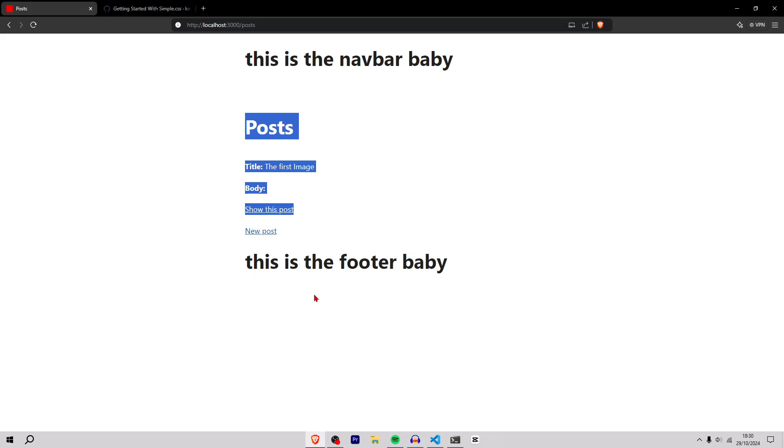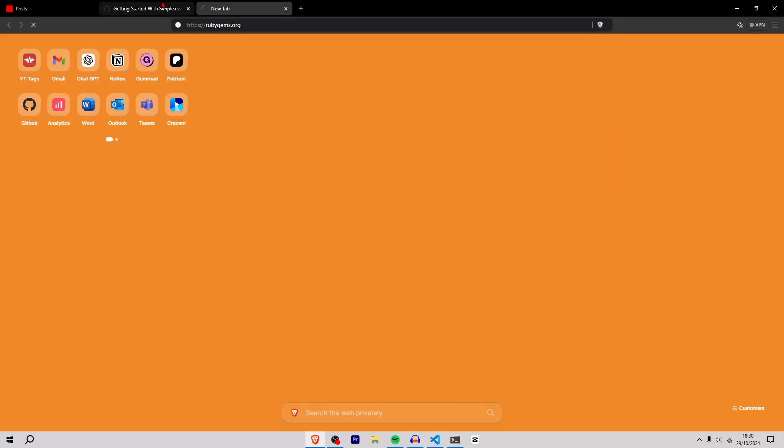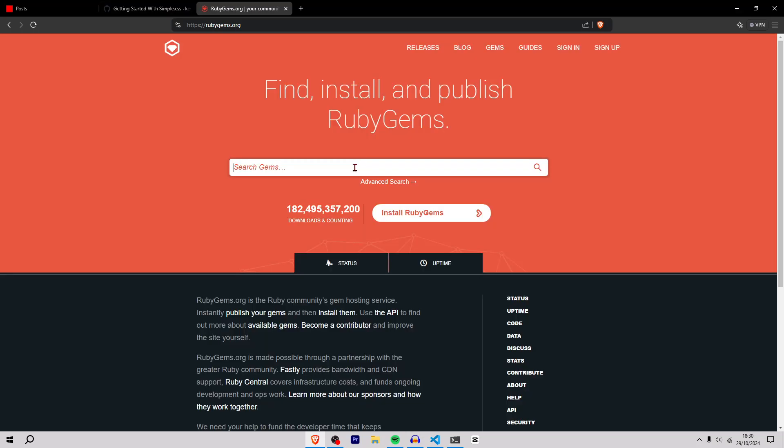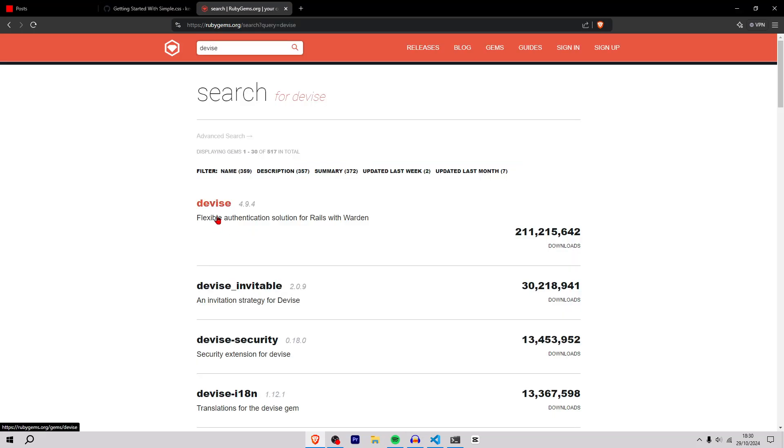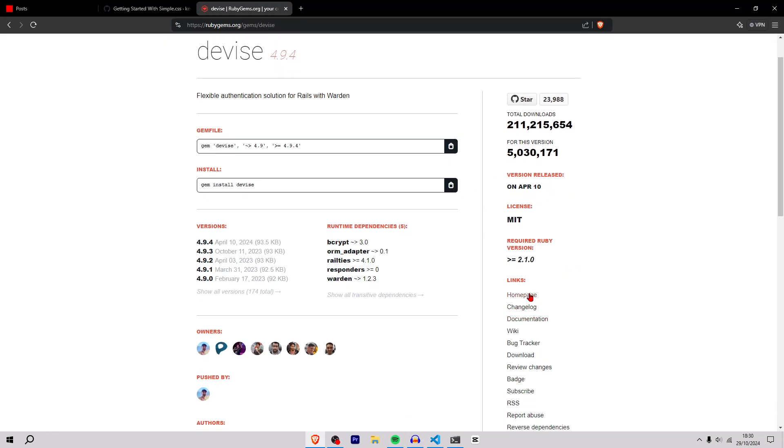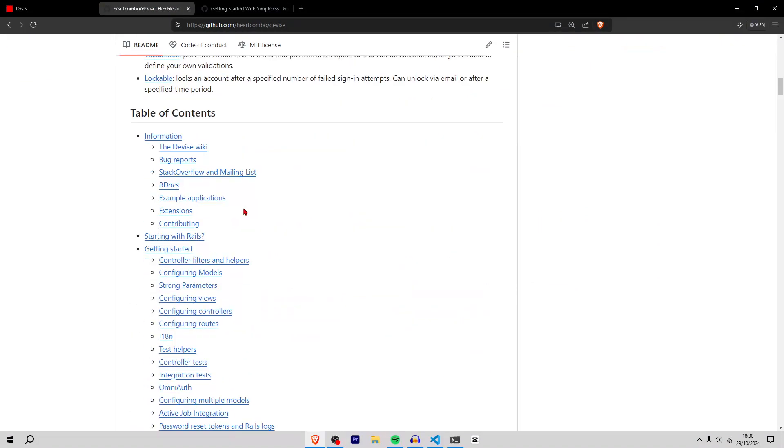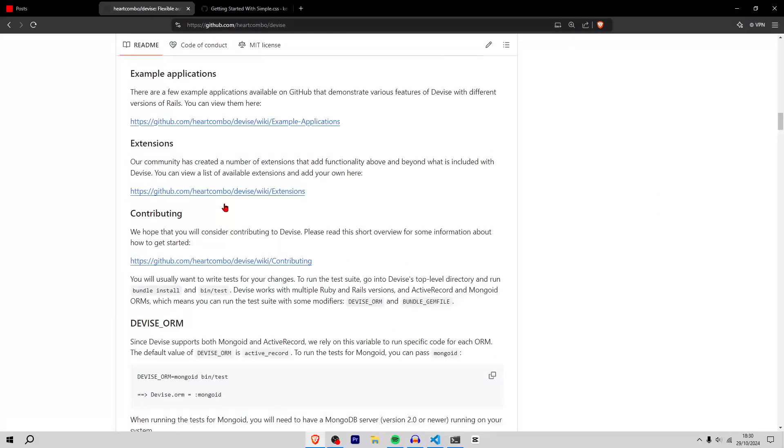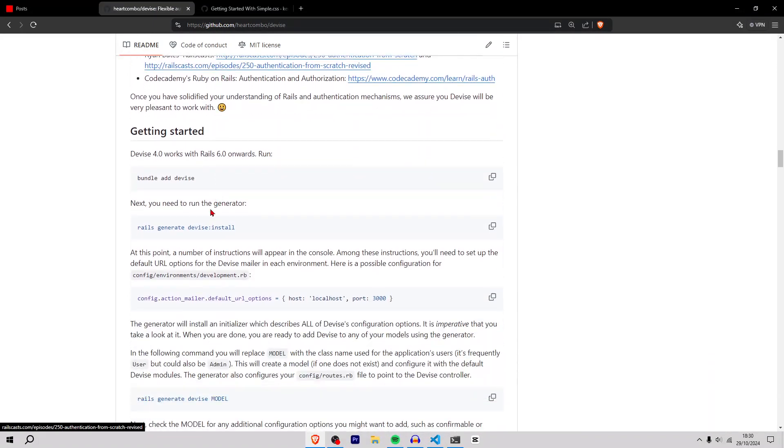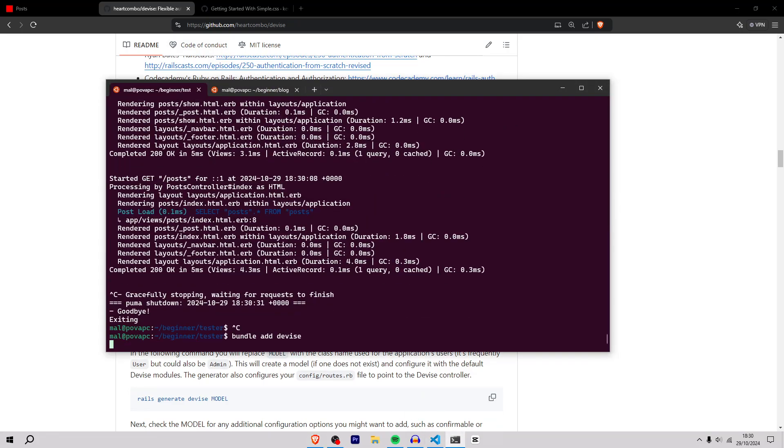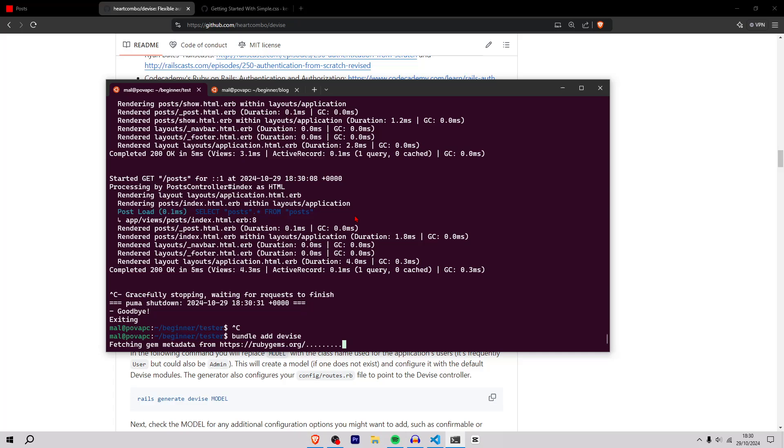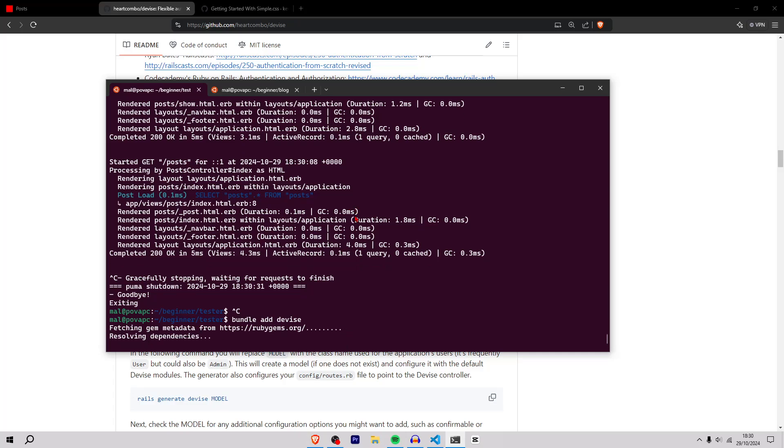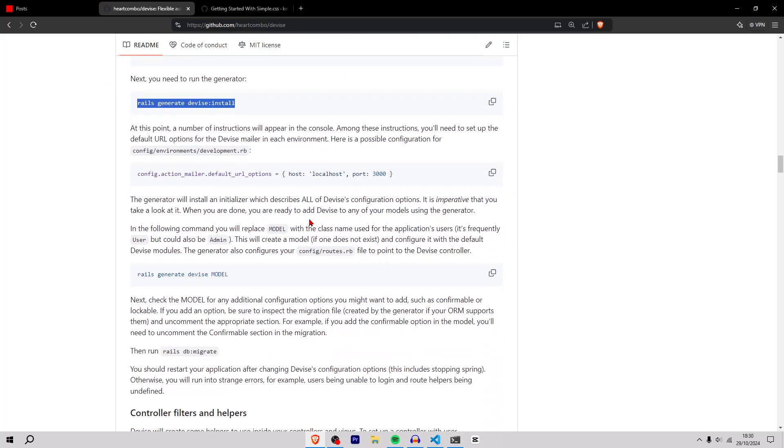Now I'm going to add user authentication. Go to rubygems.org, go to devise, and then the home page - this documentation of the user authentication gem. I'll scroll down and just bundle add devise. Stop the server, bundle add devise, rails generate devise install.